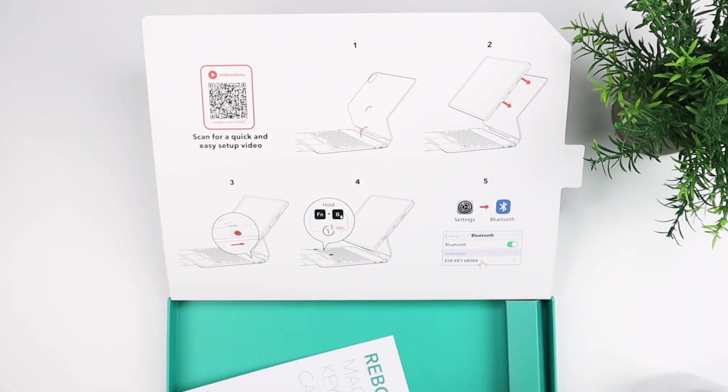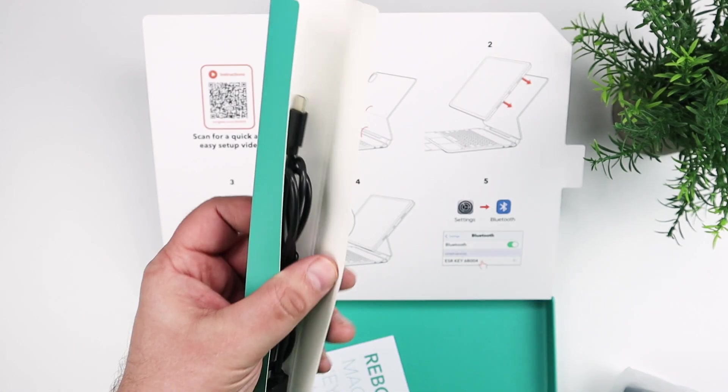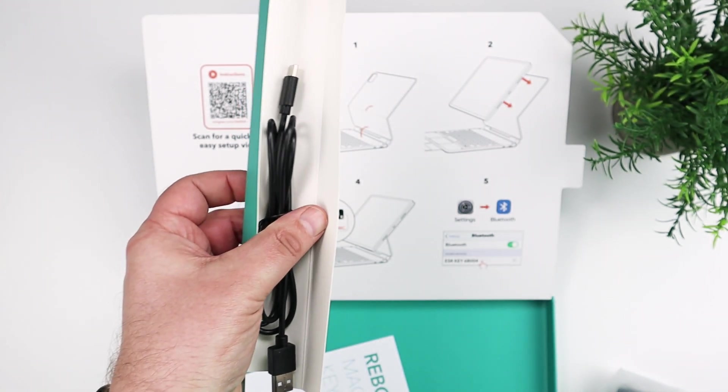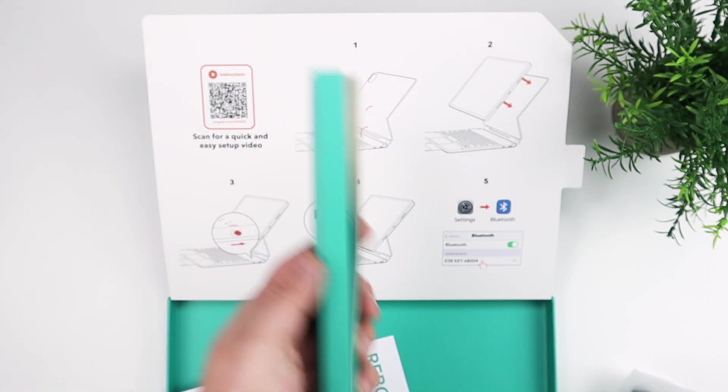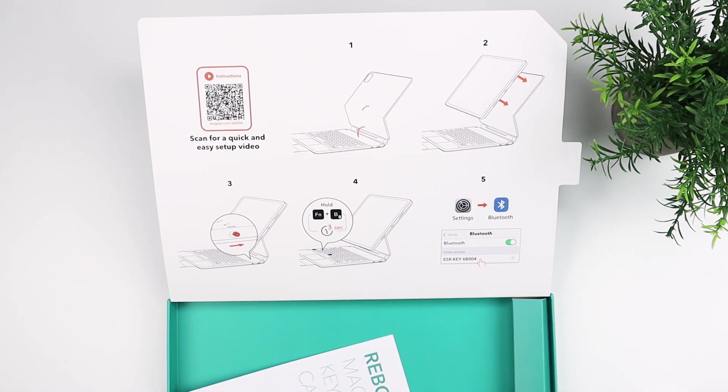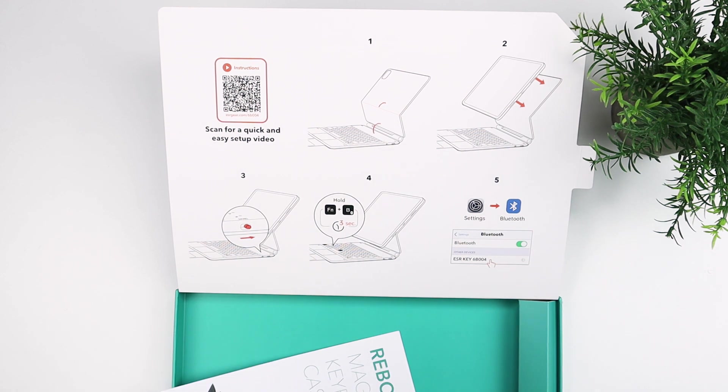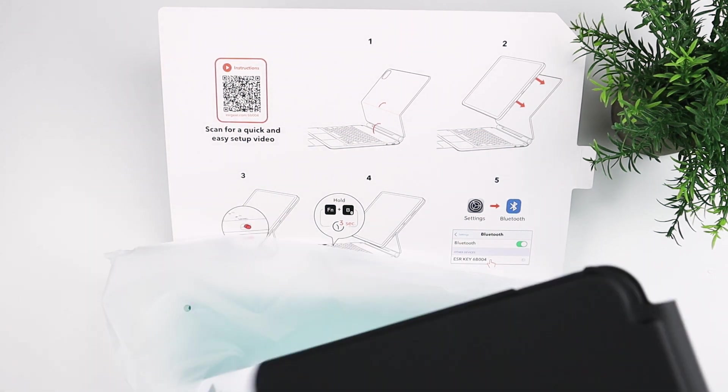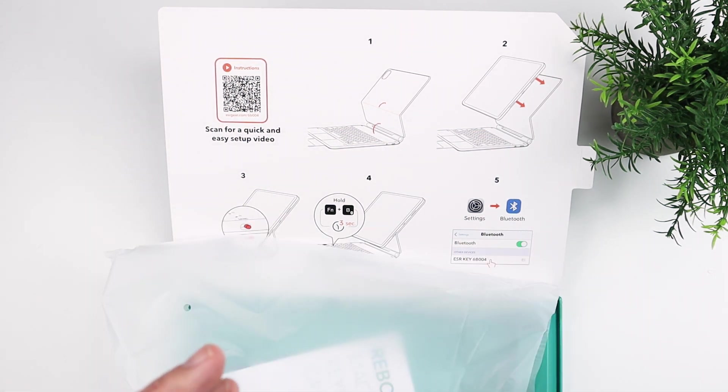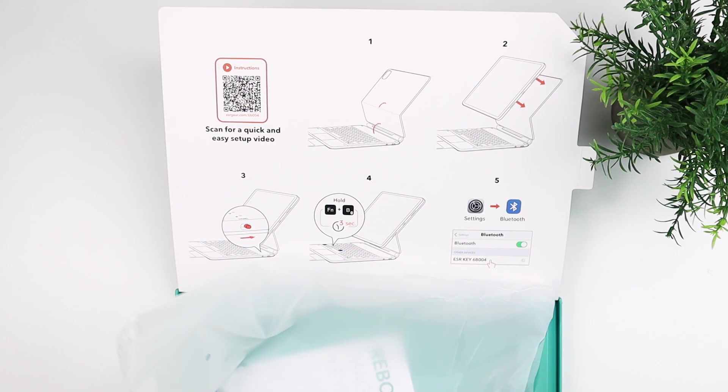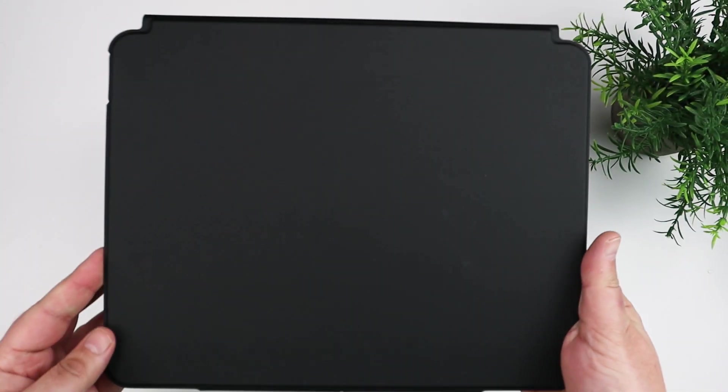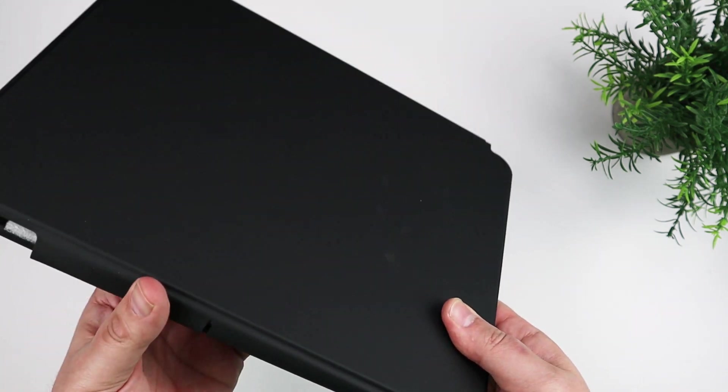Obviously, you get a guide and a charging cable, so that's a USB-C charging cable that you can charge the keyboard. It does not charge from the iPad, so you do need to charge that separately. It does have an 800 milliamp hour battery.